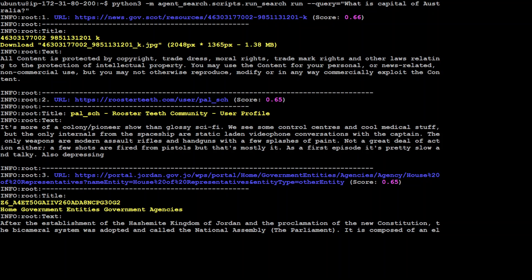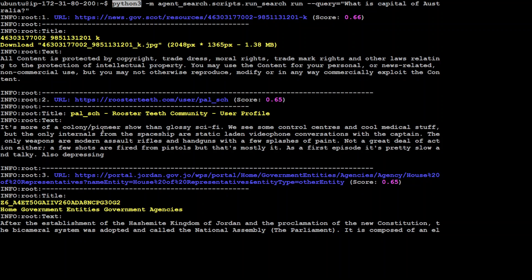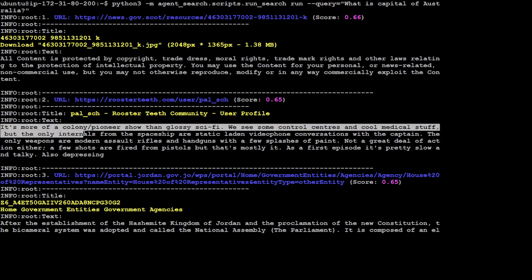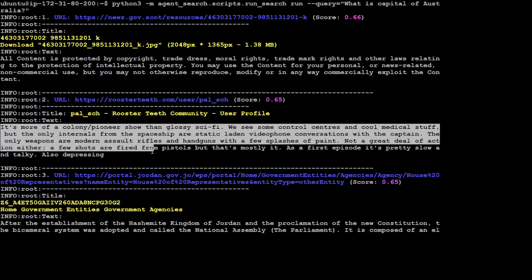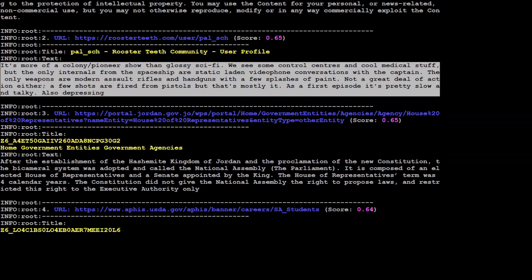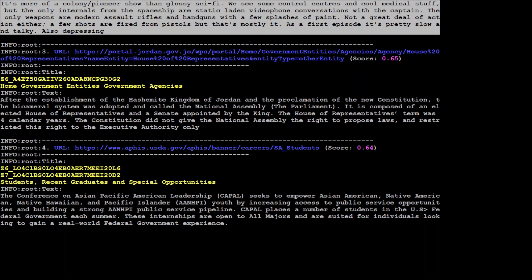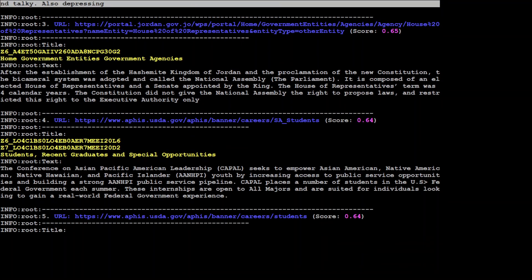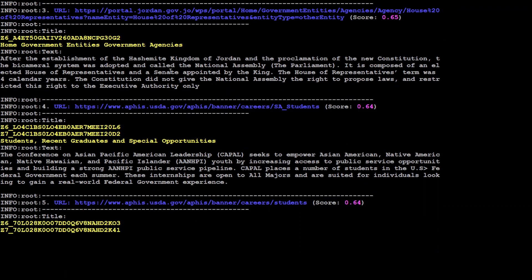So I ran it, as you can see here, and I had to do python3 -m agent_search, and my prompt was: what is the capital of Australia? First, it has given me some information that all content is protected by copyright. And then there you go. It has given me some of the searches it has done. I'm not sure if the answer is correct, because all I was expecting is some sort of correct answer.